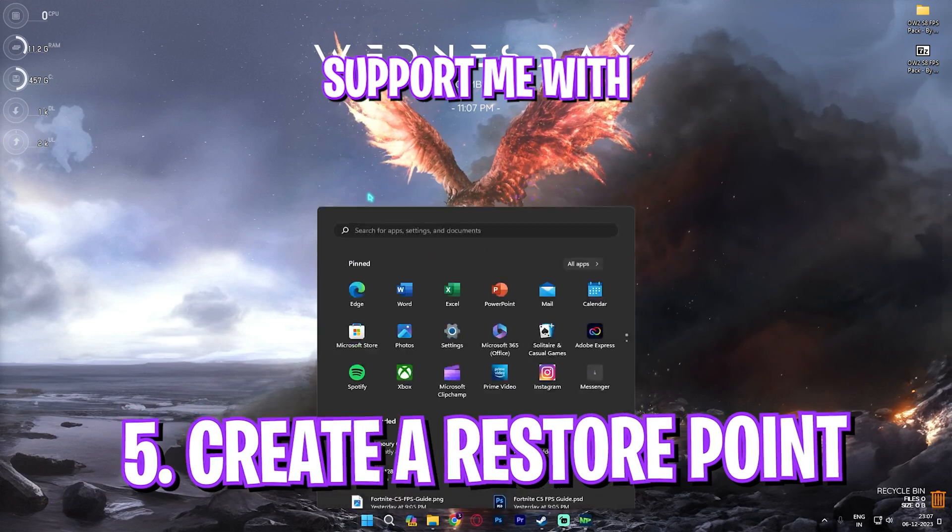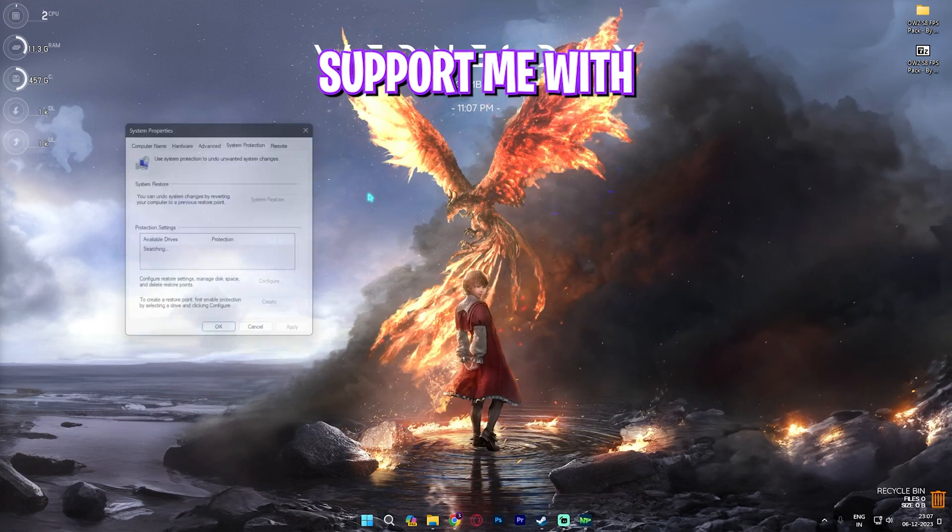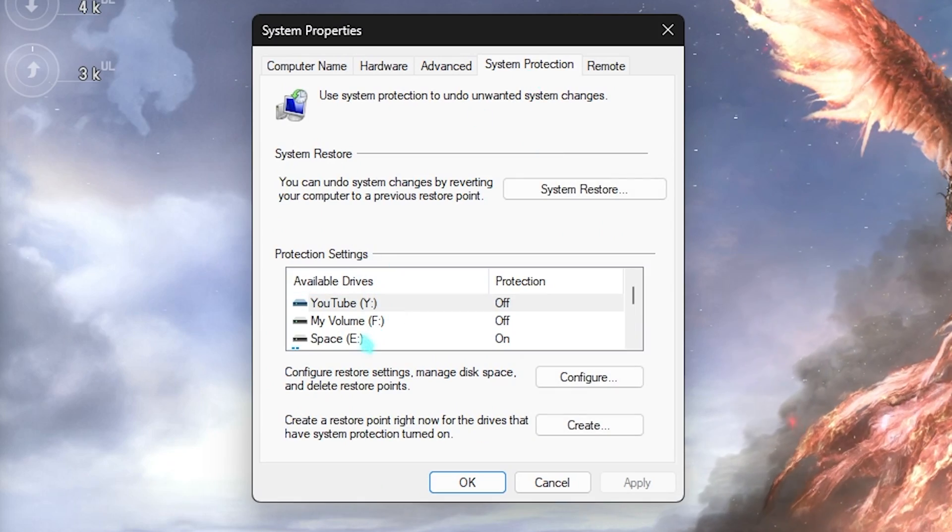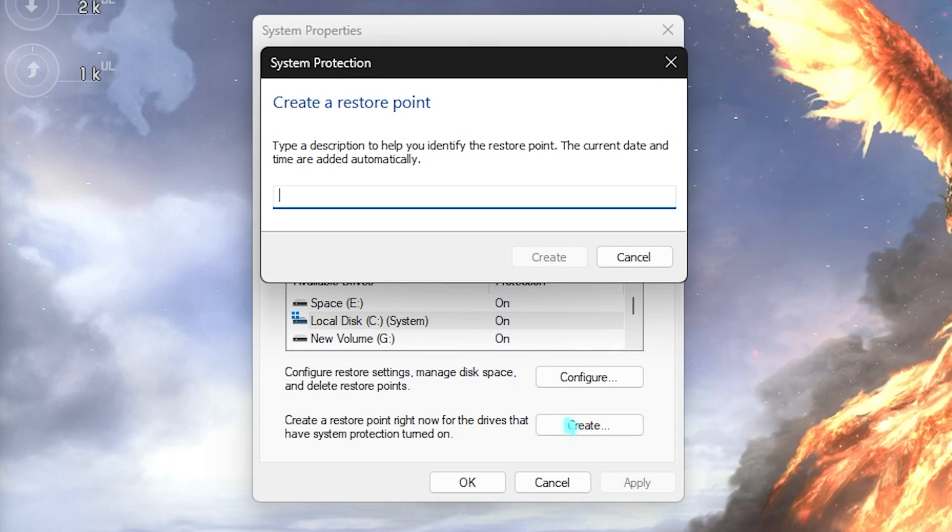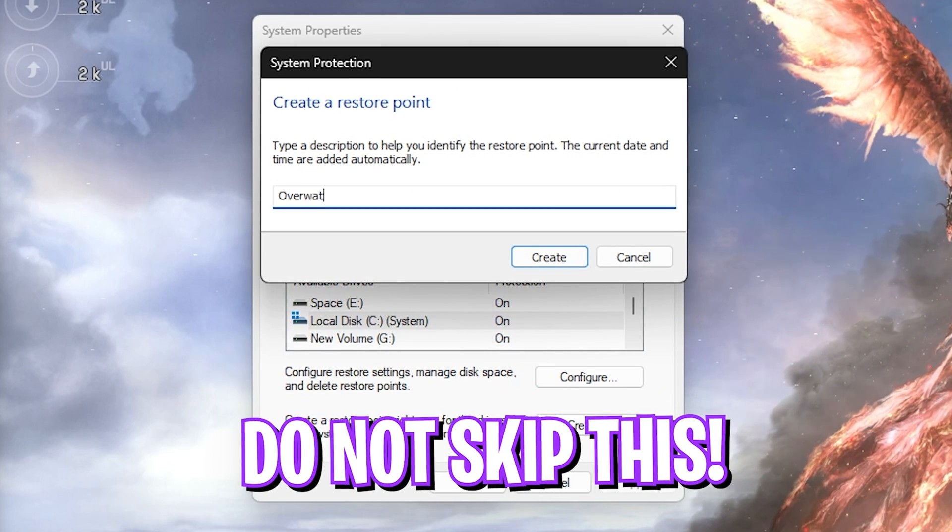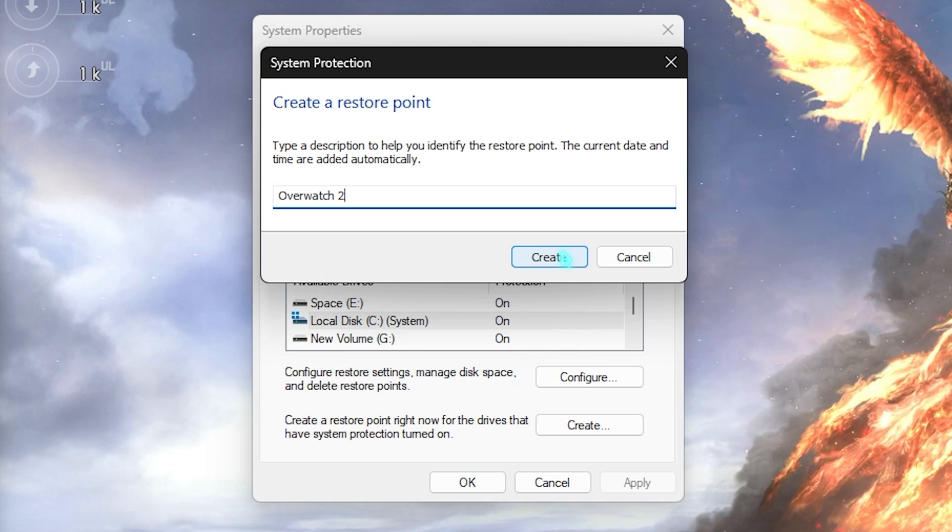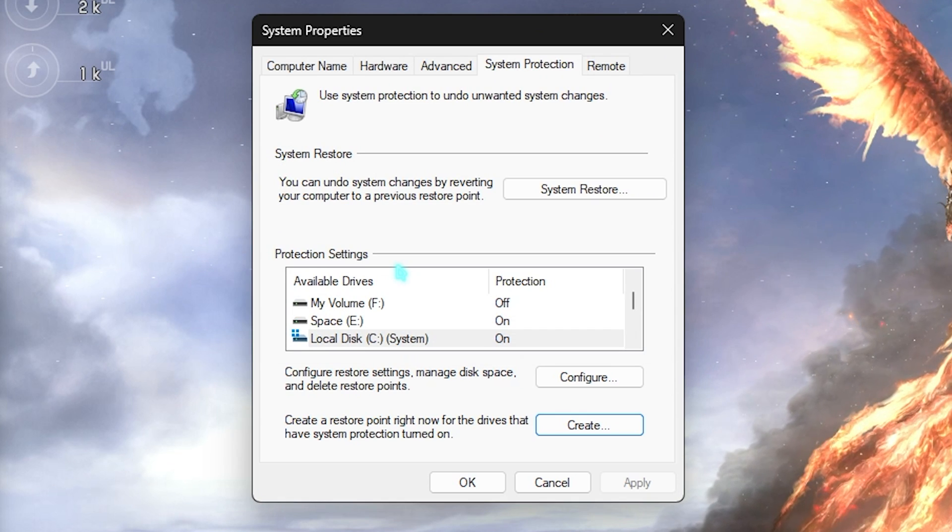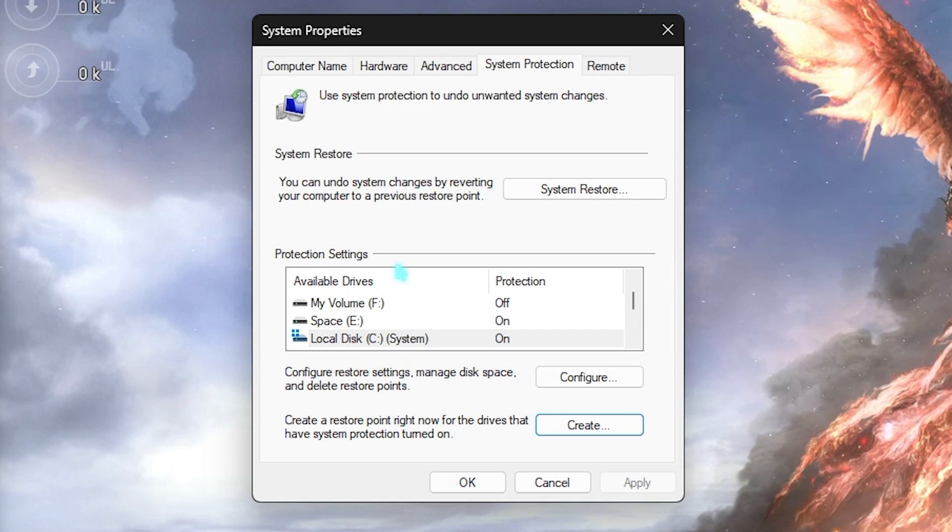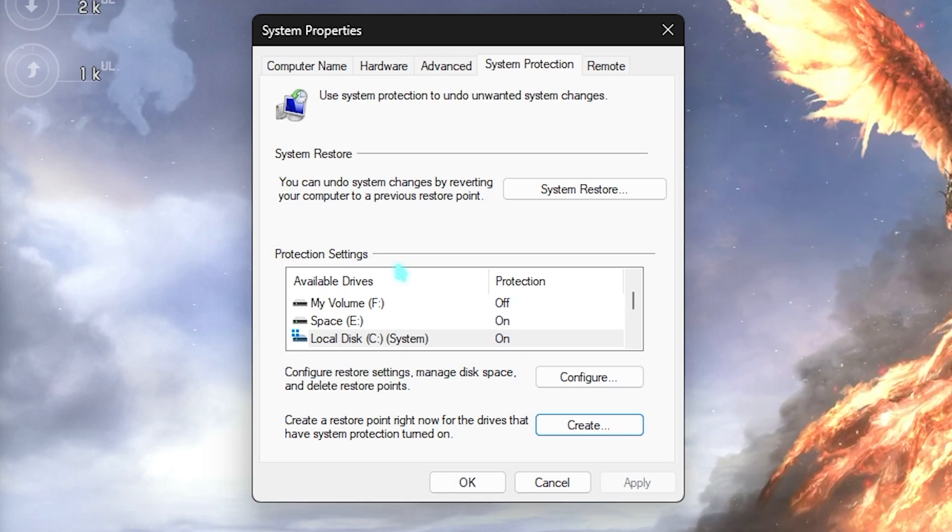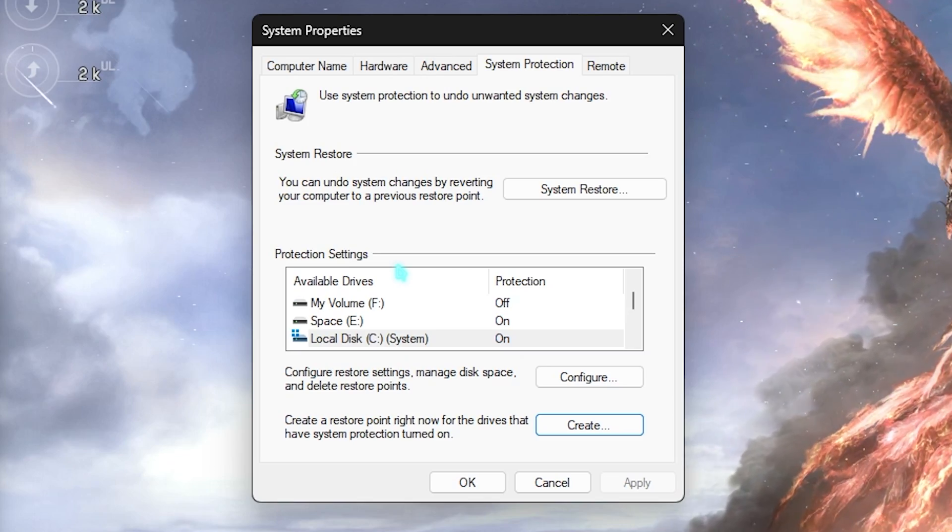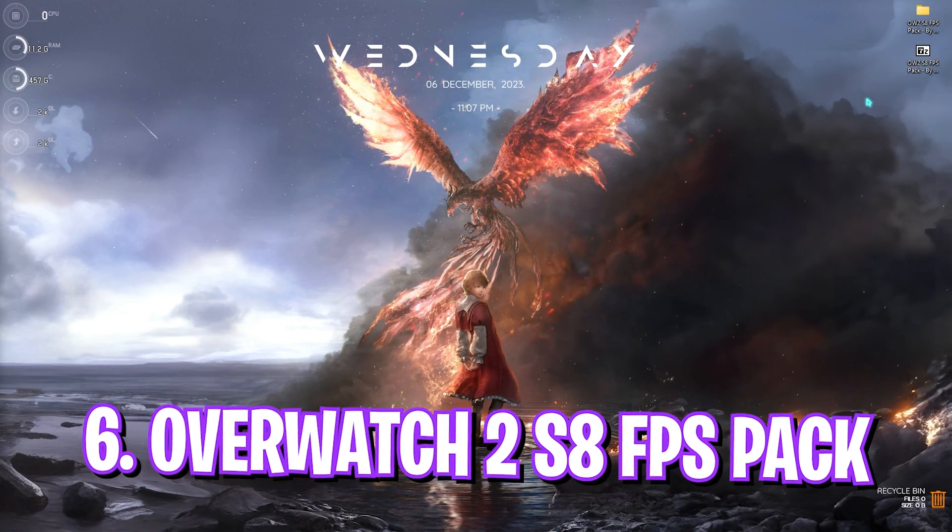Next step is creating a restore point. This is really simple. Simply search for Create a Restore Point on your PC. In System Protection, look for your Local Disk C, click on Create, and name it Overwatch 2. Once it is done, simply click on Create. I highly recommend you guys not to skip this step because it is really essential in restoring your system if you want to reset every settings back to default without any data loss.